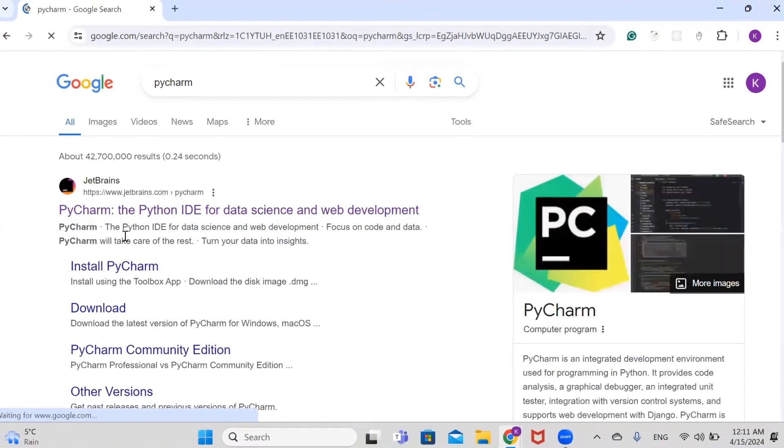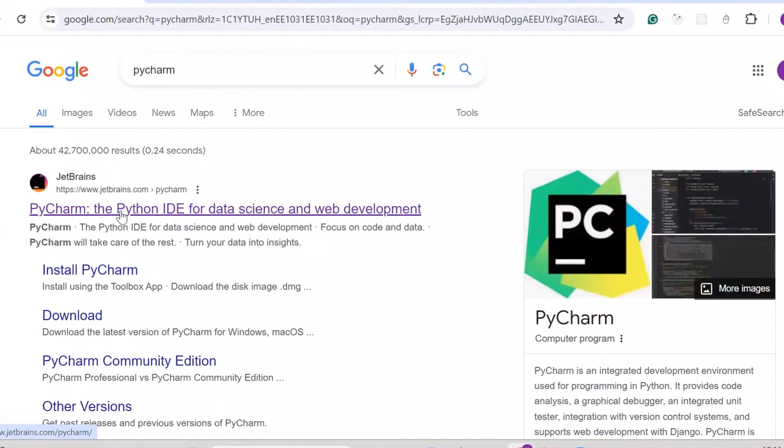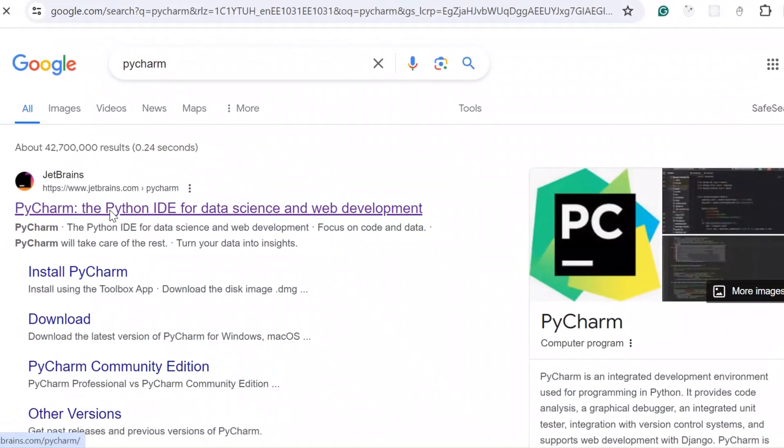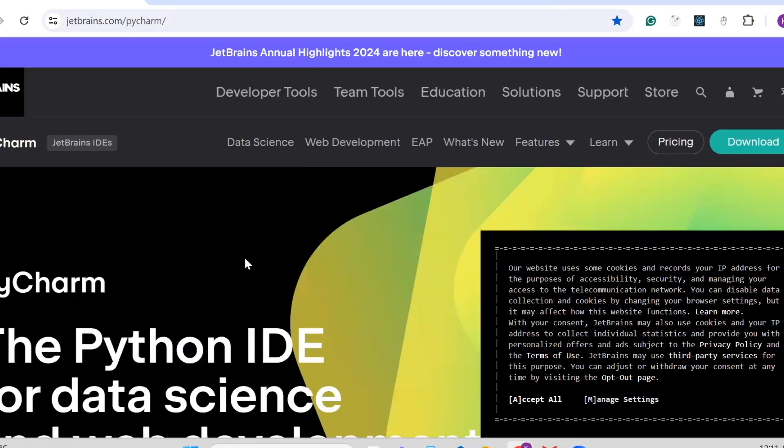You're going to select JetBrains - I'll put the link in the description below.